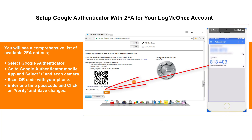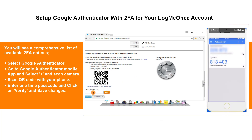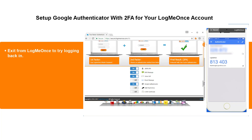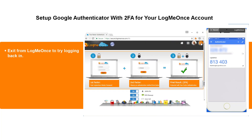Enter the one-time code and click Verify. Then save changes. Exit from LogMeOnce to try logging back in.